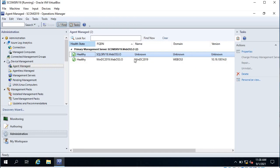The SQL Server agent is now also showing as healthy, though the name, domain, and version information is not yet available — that will be displayed in a few minutes and can be ignored for now. That's it for this video. Thanks for watching, have a good day, bye bye.